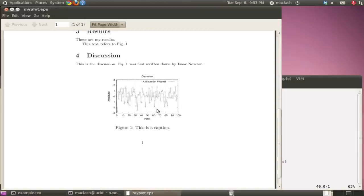So in a nutshell, this is how you'll include a figure in LaTeX. Good luck.